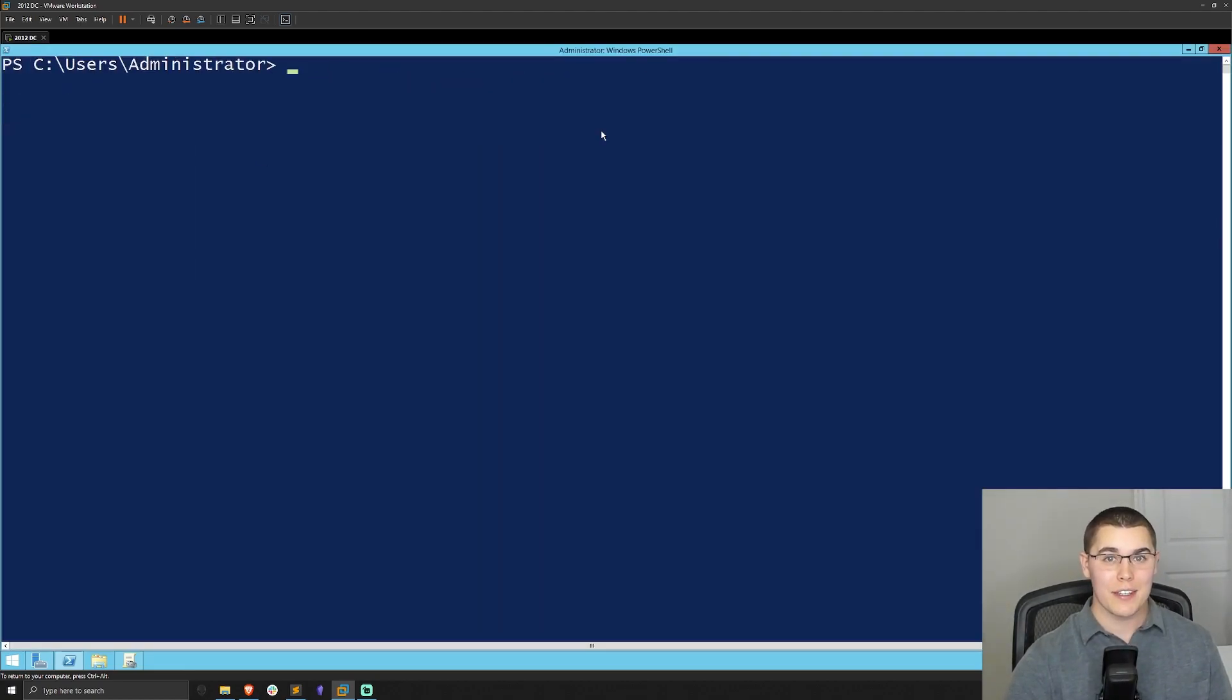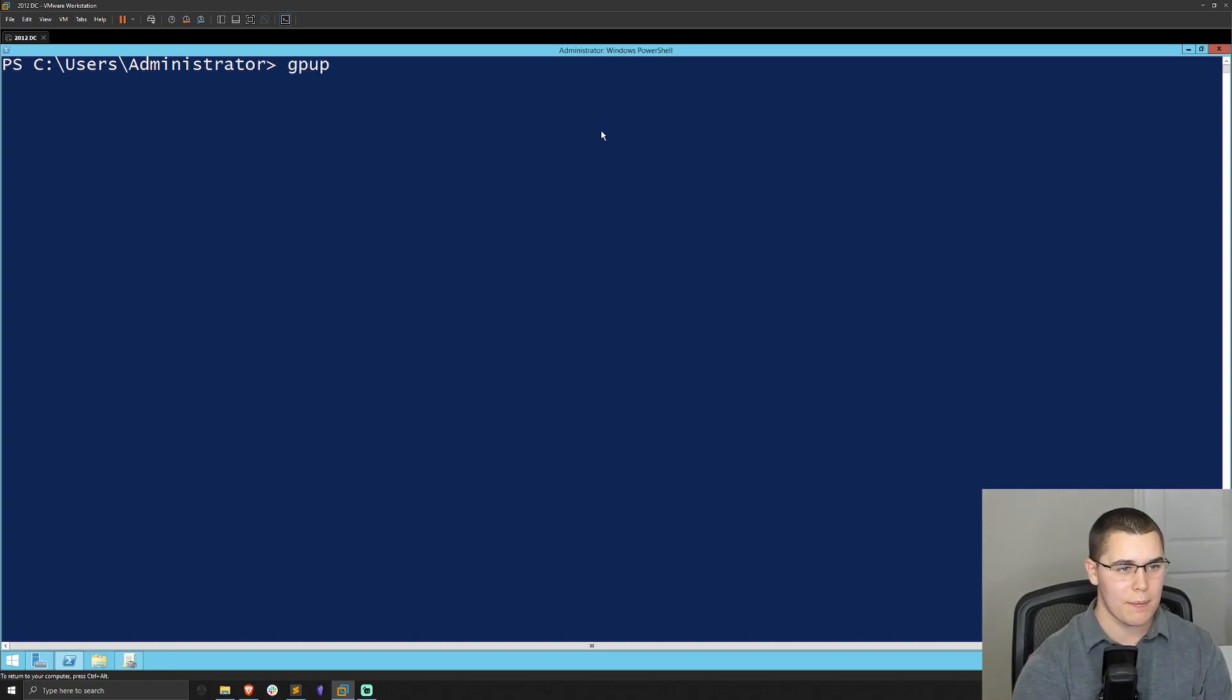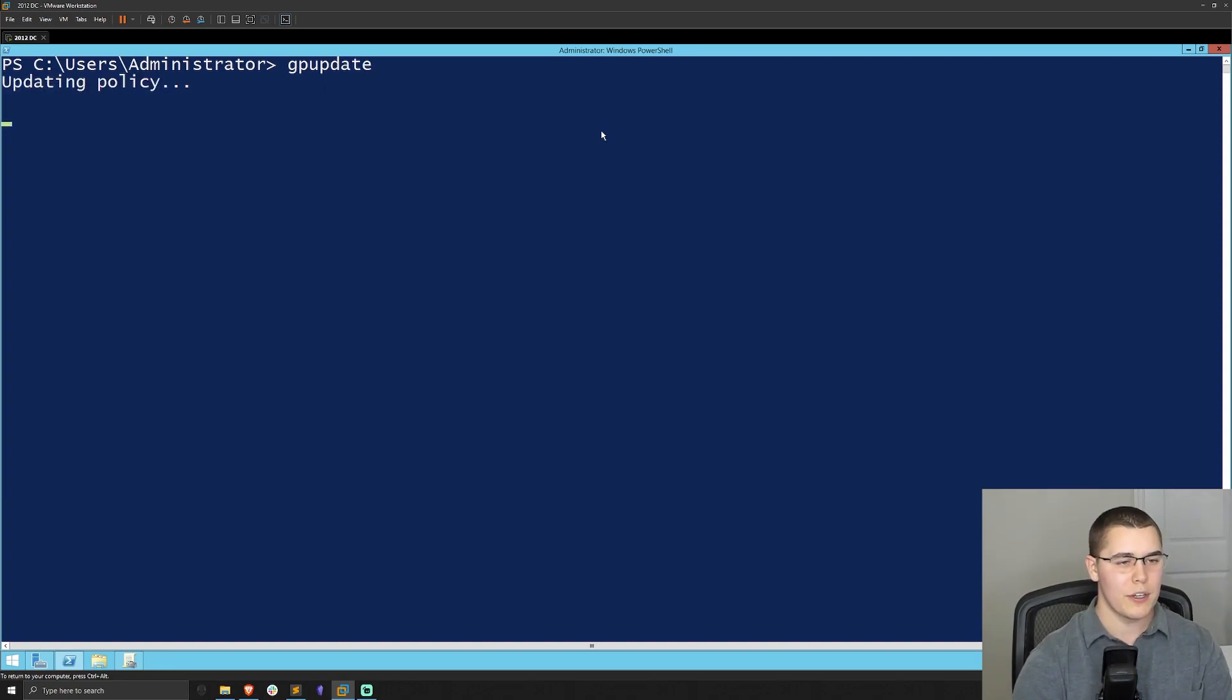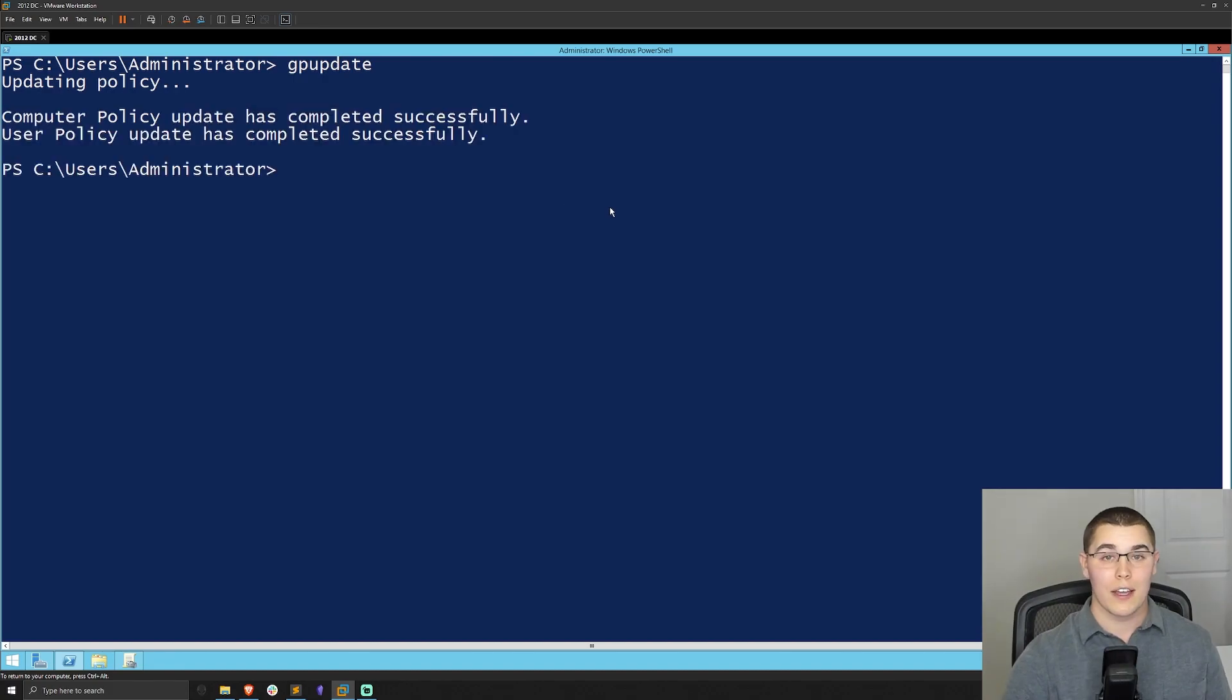All right. And now that we can actually see the PowerShell window, the next thing that we need to do is just do a group policy update to grab those new settings we just set. We'll just do gpupdate and we should be good. It should go through an update group policy to the setting that we just chose. Great. And that is finished up there.